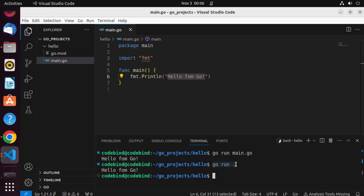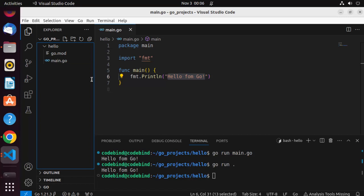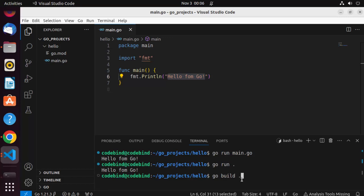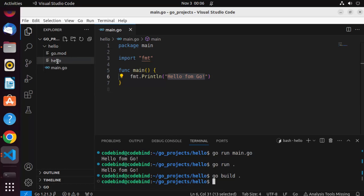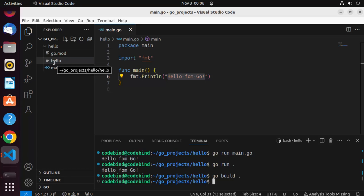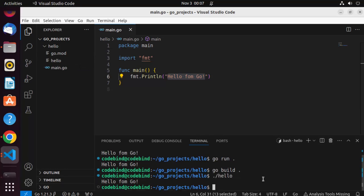'go run' runs your project but doesn't create a binary file. To compile and create a binary, use the command 'go build .' and press Enter. It will create a binary with the same name as your parent folder — in our case, 'hello'. You can then run the binary using './hello' and it will also print 'Hello from Go'. These were the commands used in the terminal to run a Go program.